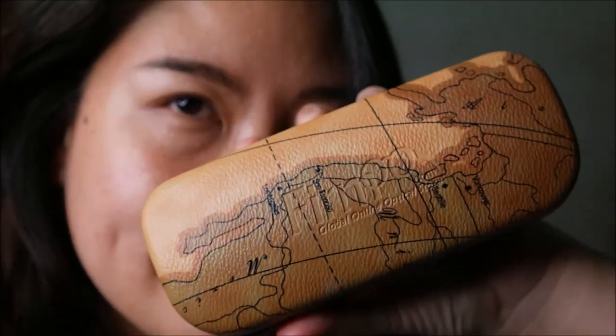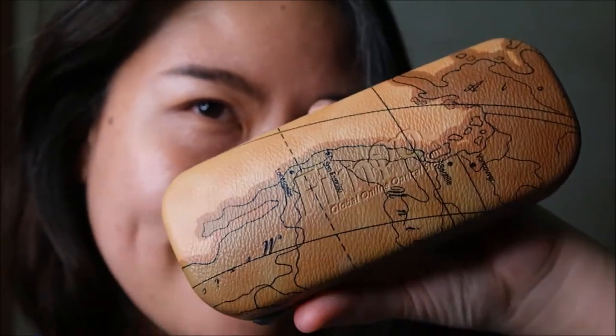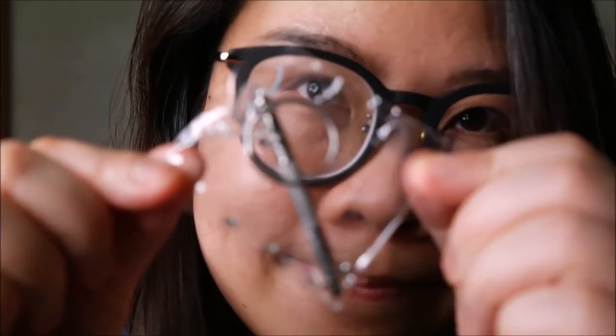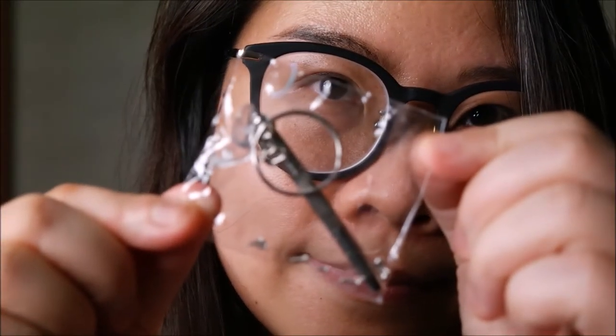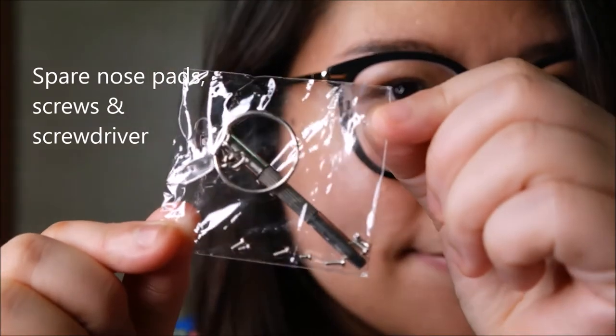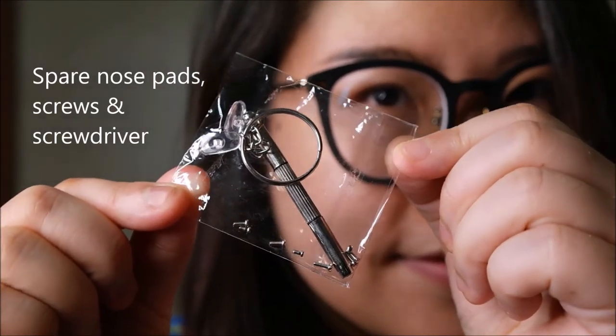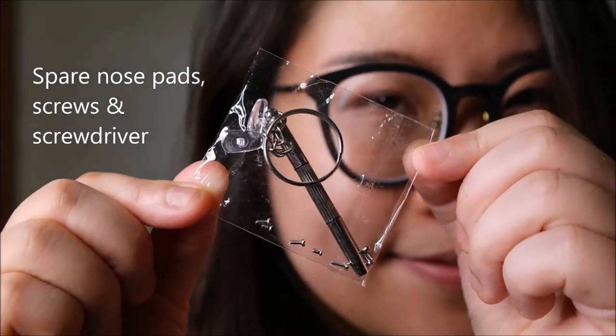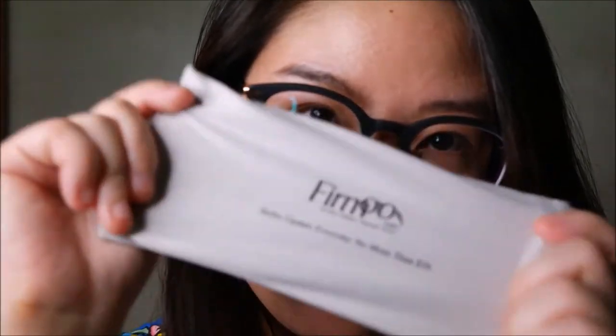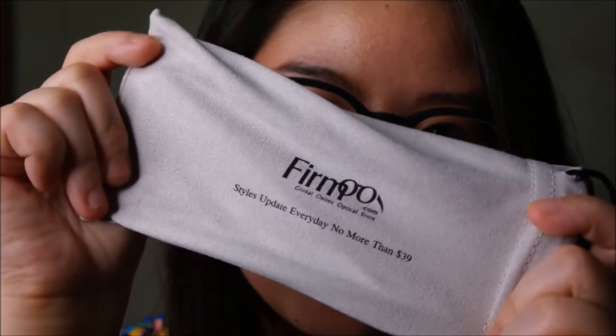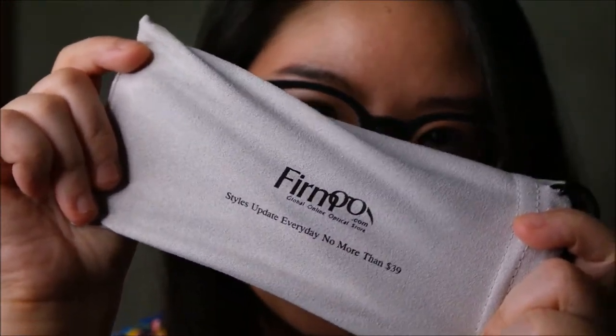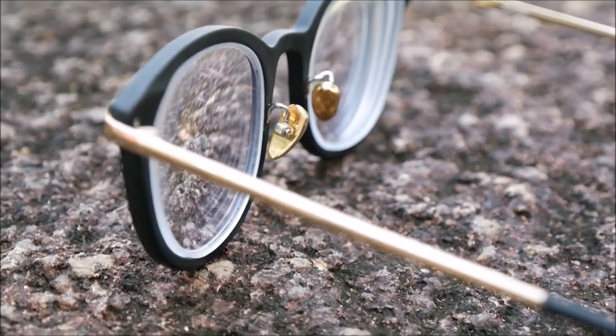The glasses come in this hard case and also this small little toolkit with spare nose pads and screws and double-ended screwdriver which is very handy just in case you need to make some small adjustments or change up some hardware. It also comes with this drawstring pouch in case you don't want to use the hard case.